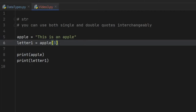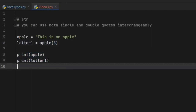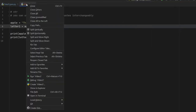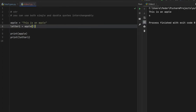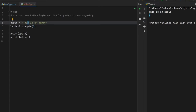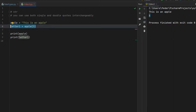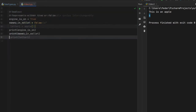We can also do apple at the index of three, which will print 's'. Remember that in programming, especially in Python, indexing starts at zero — so instead of one, two, three, it will be zero, one, two, three. All you have to do is create a print statement with 'apple' and 'letter', run the program, and it will print the string 'this is an apple' and the fourth letter at index three, which is 's'. That's the very basics of a string — it just contains text and can be printed to the console.